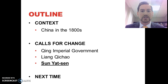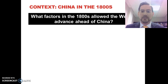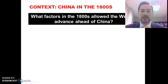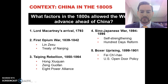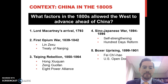The context here involves things we've been talking about throughout the unit: what factors in the 1800s allowed the West to advance ahead of China? We've looked at Lord McCartney's arrival, the First Opium War, the Taiping Rebellion, the Sino-Japanese War, and the Boxer Uprising — all taking place around the 1800s, and all having an effect on China's development.